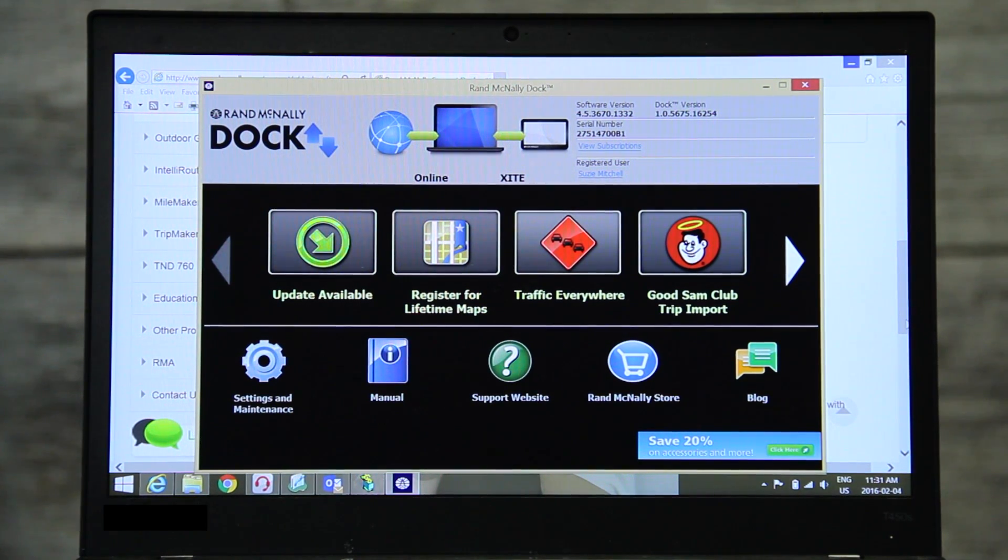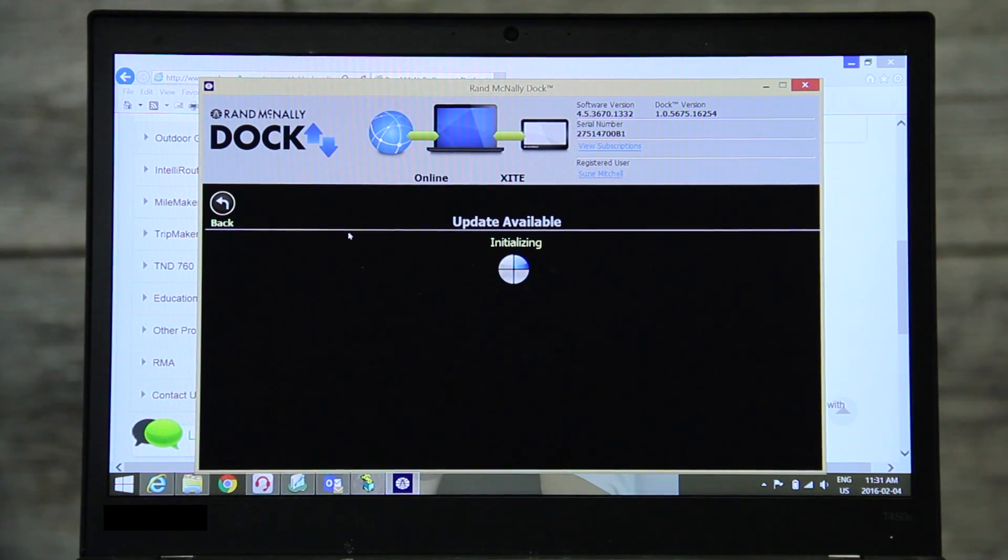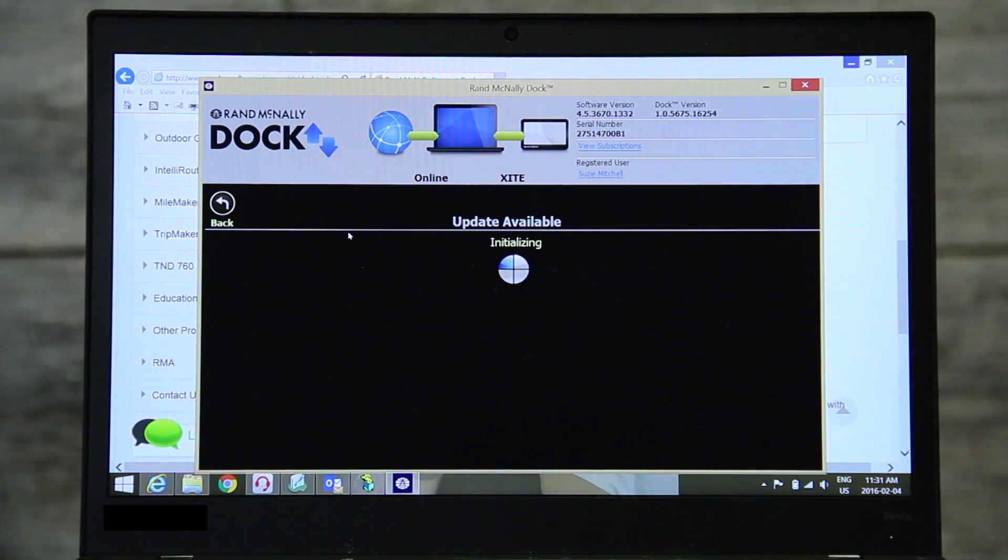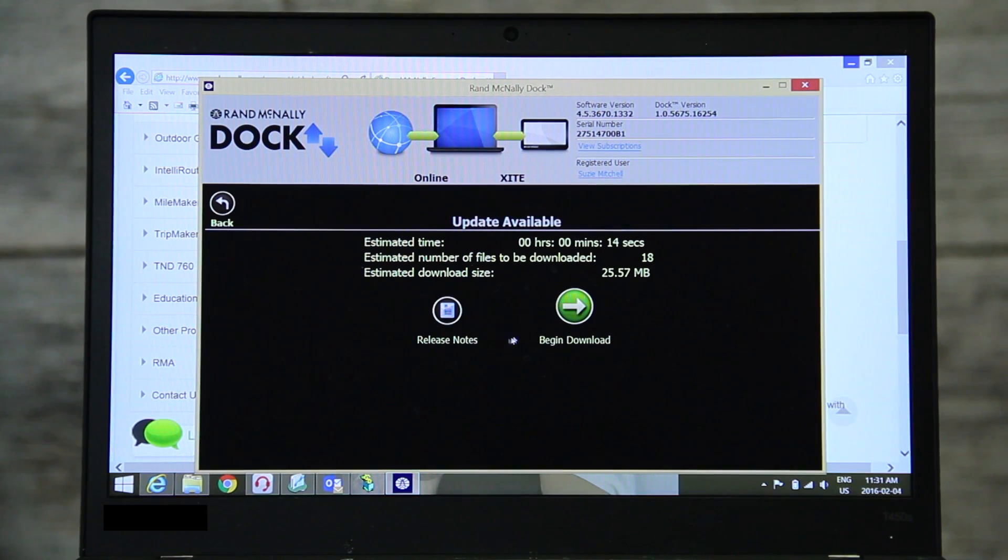Select update available and you will be brought to the download screen. Select begin download.